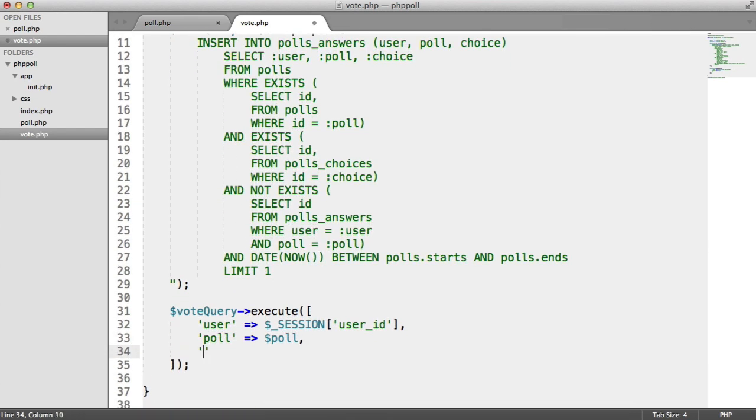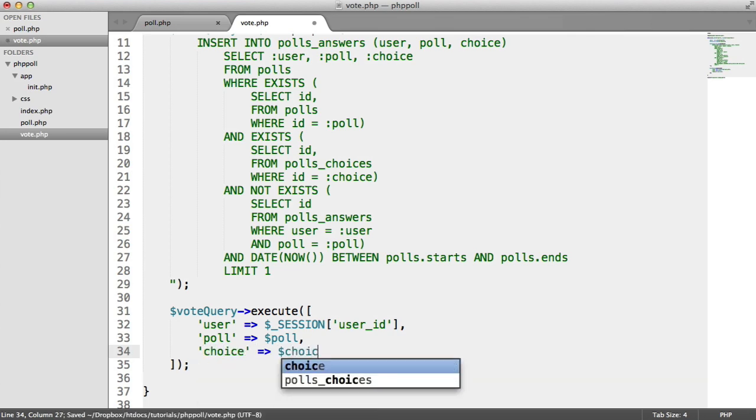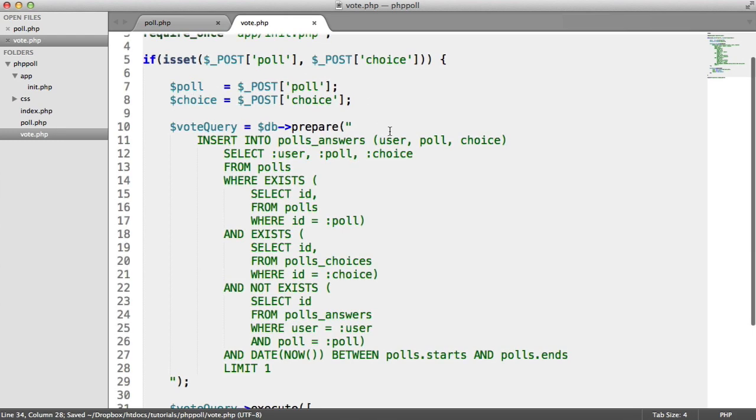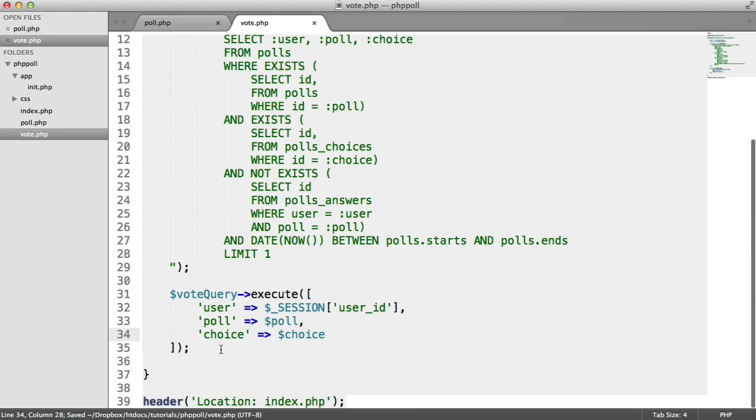And then we have our choice down here, like so, which again comes from here. So we insert that.